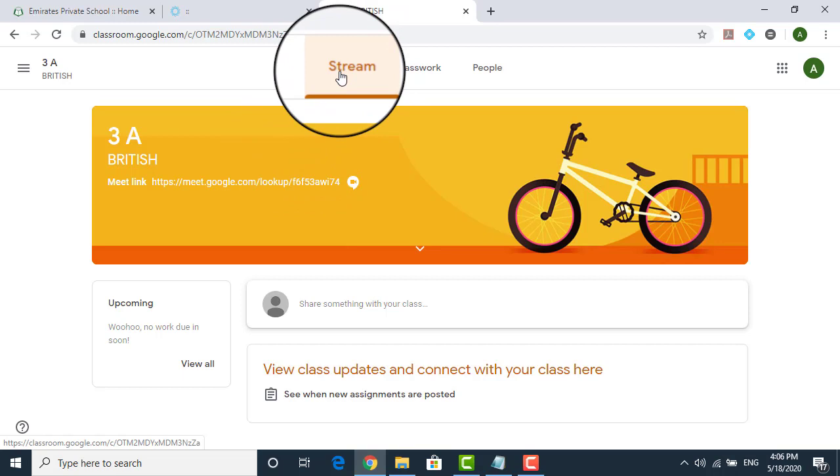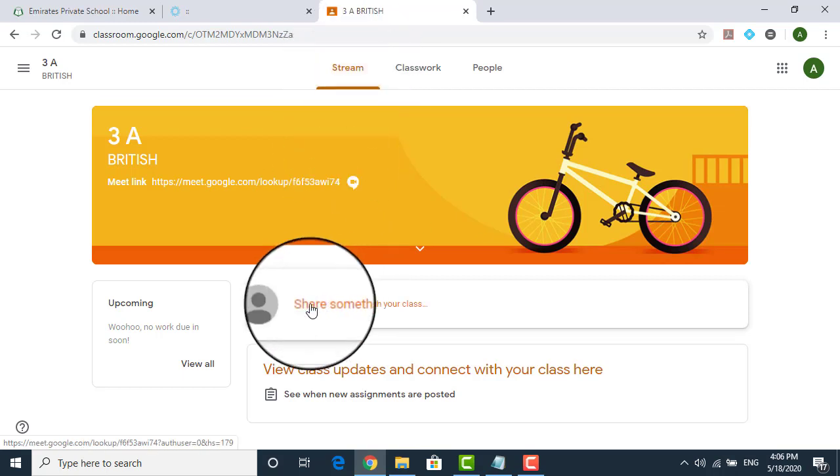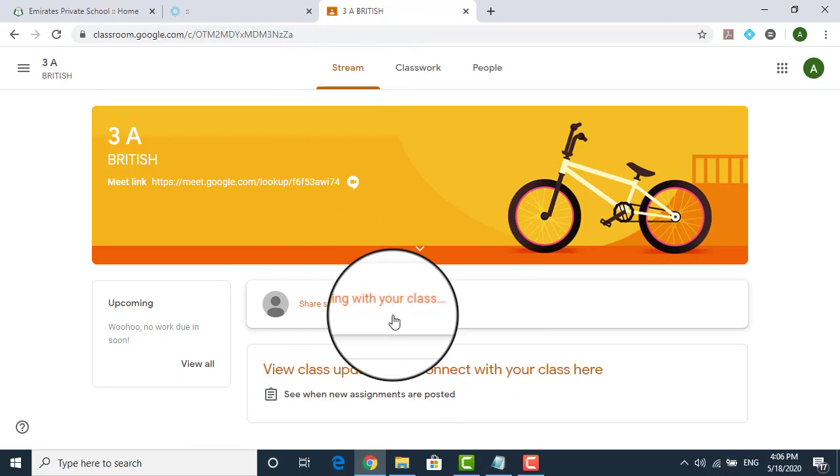Now remember one thing, stream is a place where all the announcement which is done by a teacher. Possibly they will say there is a worksheet uploaded. There is an assessment there. There is an assignment given. There is a quiz date X, Y, Z, whatever announcement is done by a teacher. You should be able to see those things under the stream.